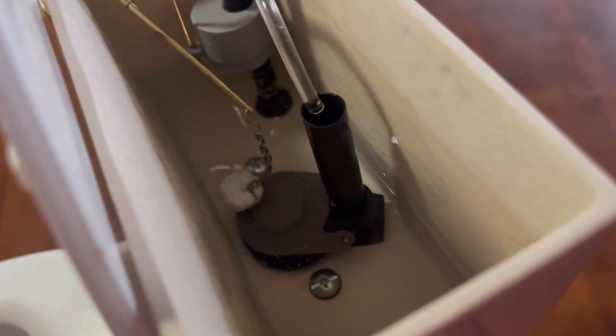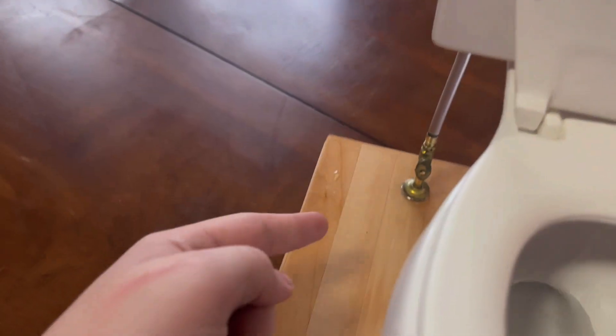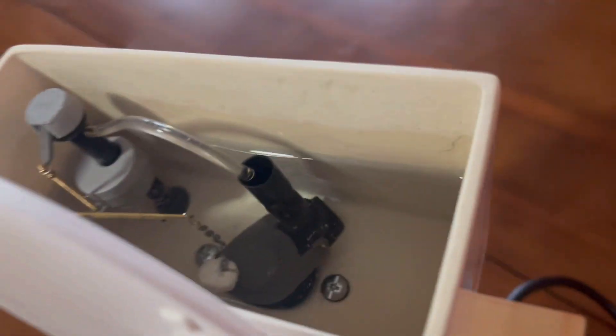It siphoned and now it's refilling. See, it goes from the pump to this valve, and then the valve goes up to the tank and then it refills into the toilet.